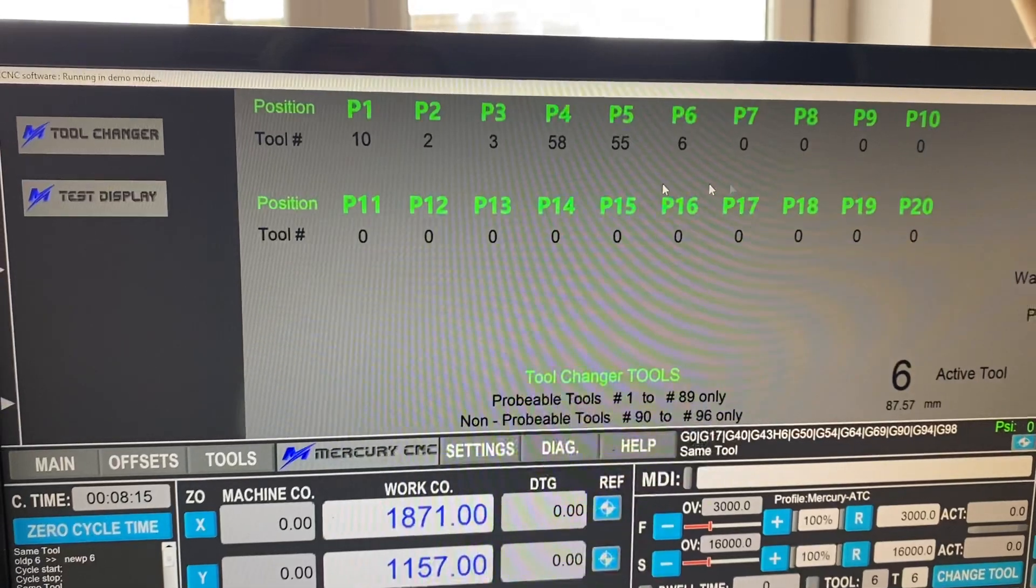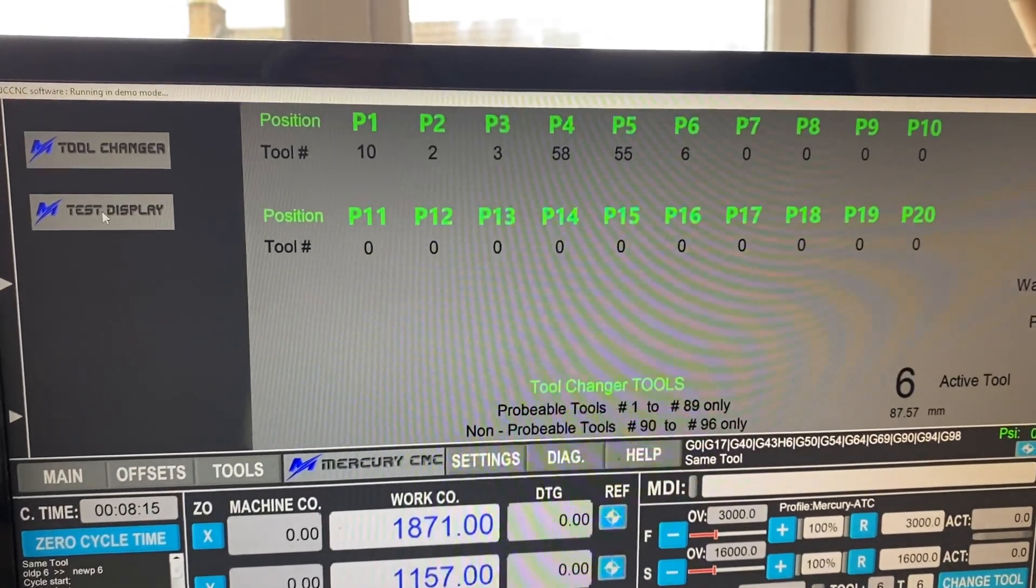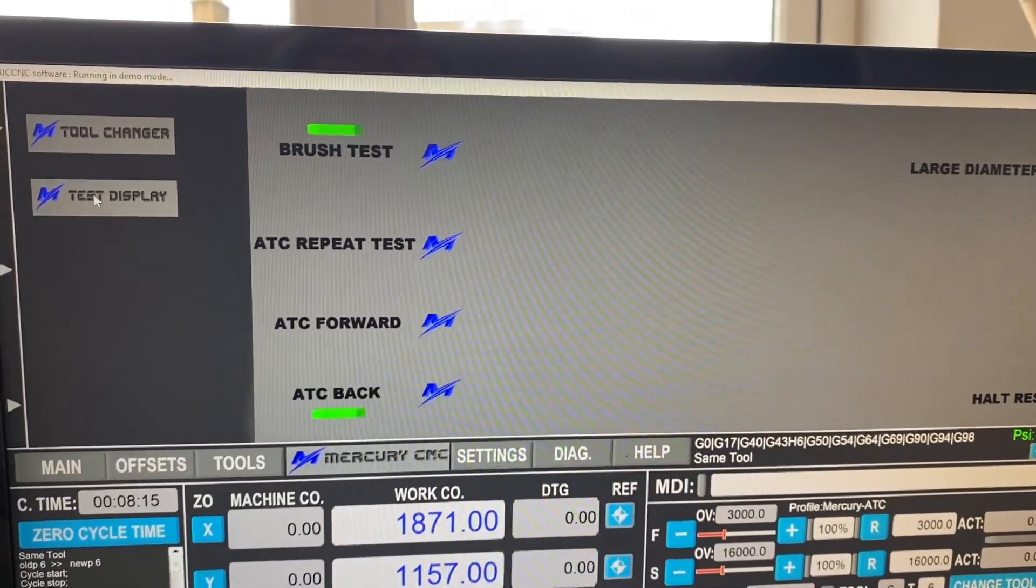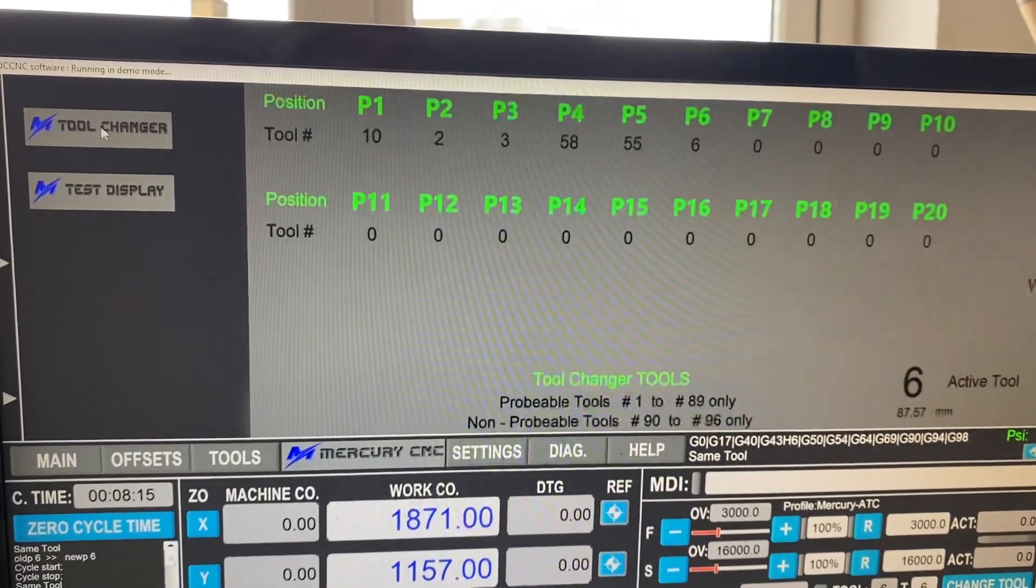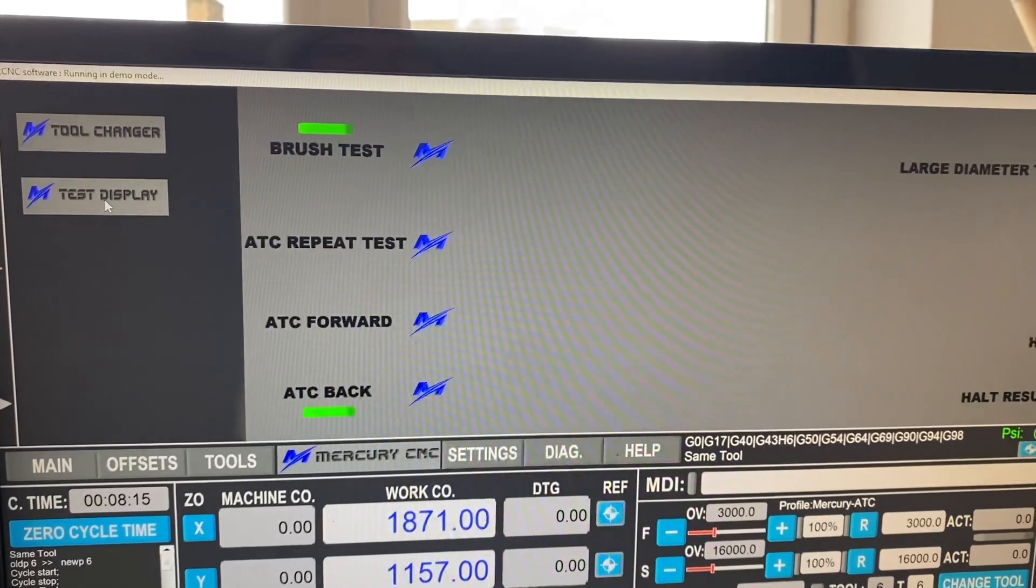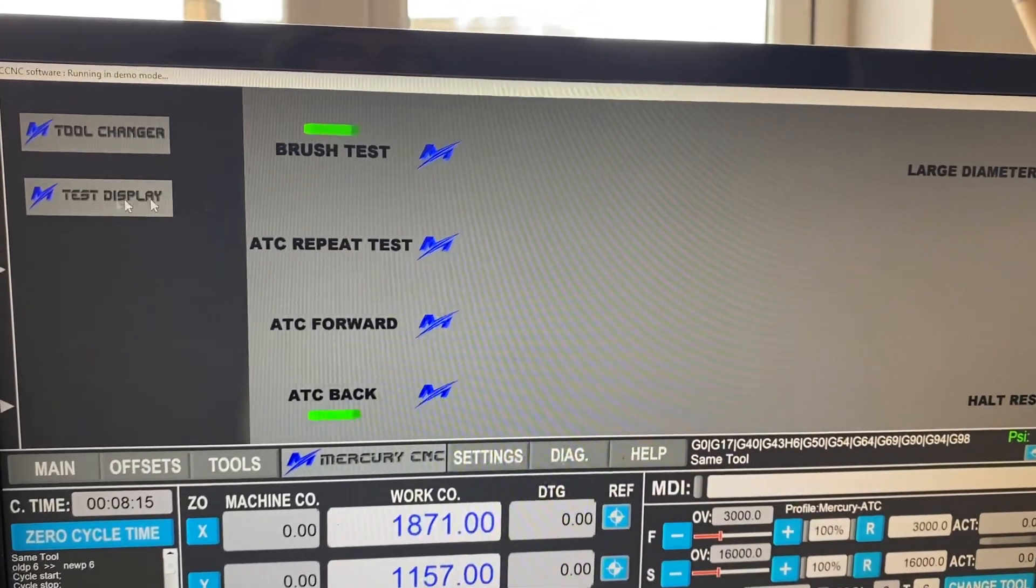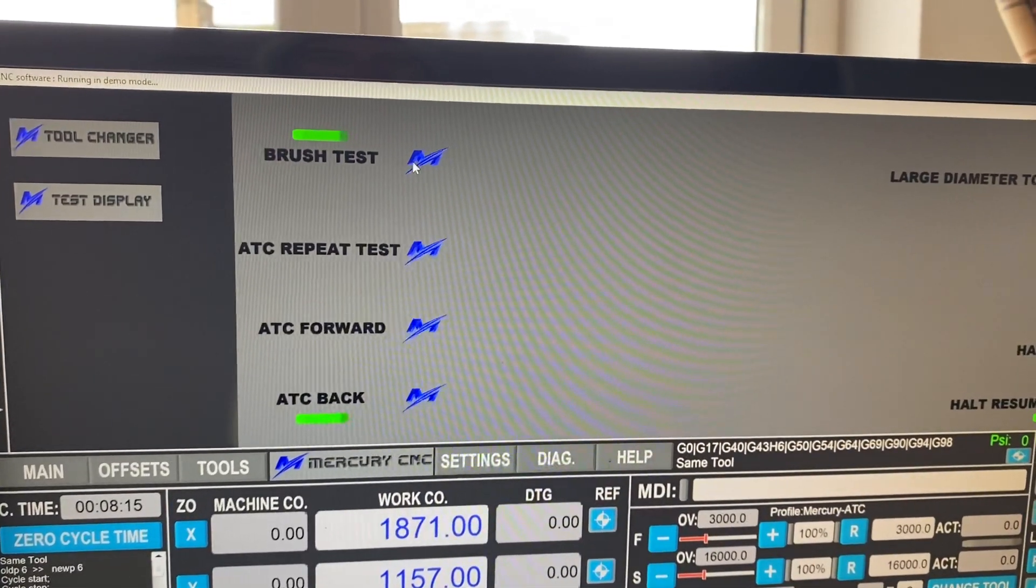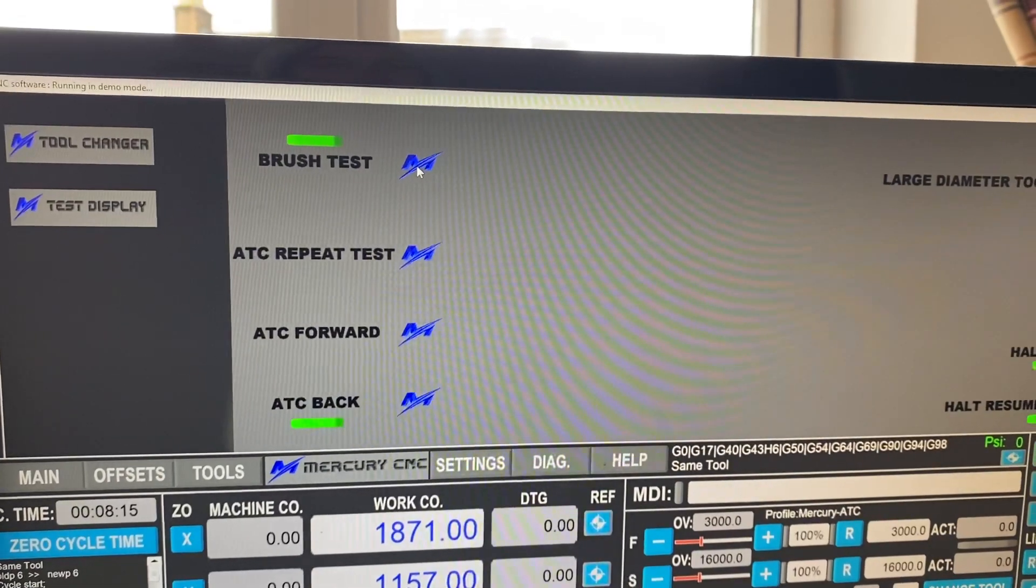We've also got a test display. So the button on the left hand side, we have tool changer or test display. So things like this, we can do a brush test.